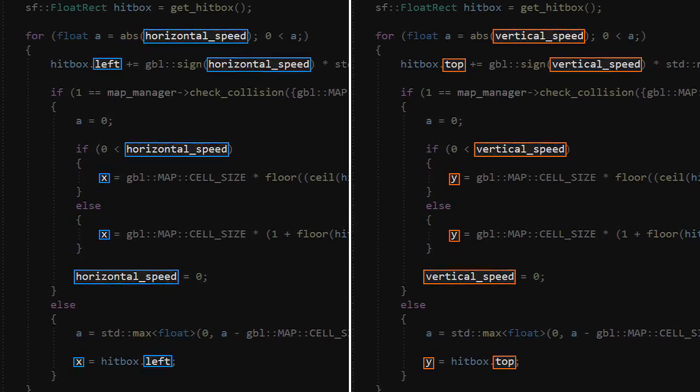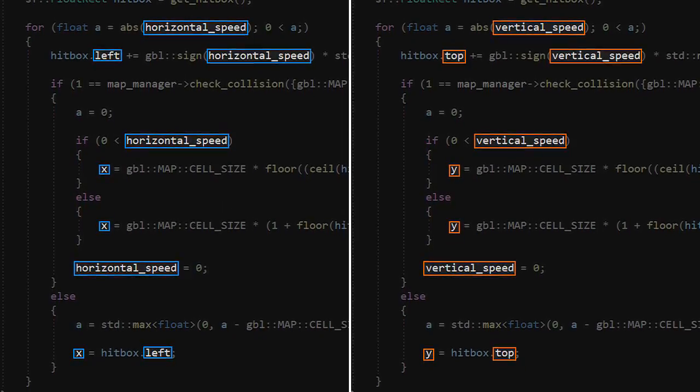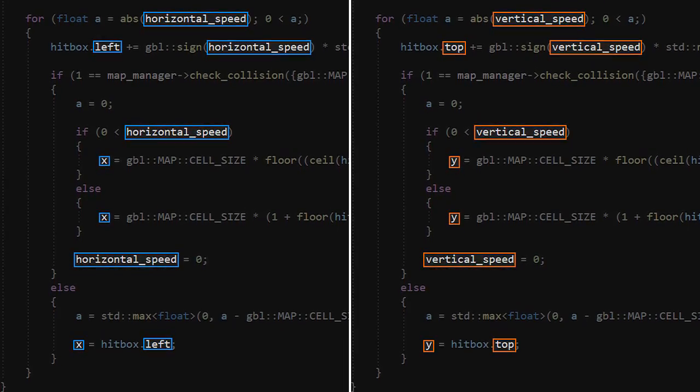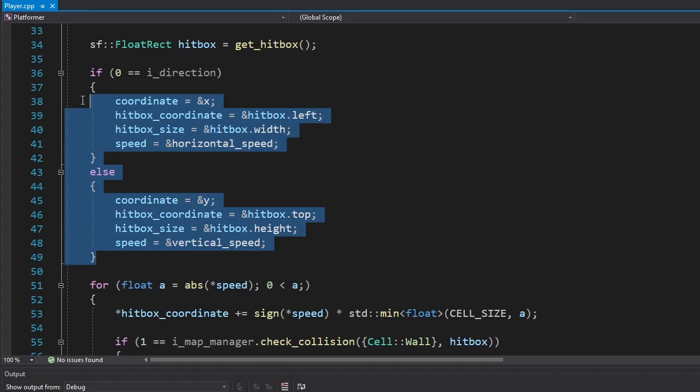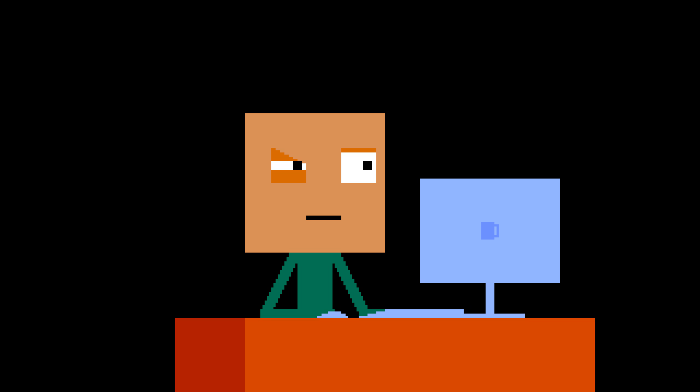I wrote a move function because the movement algorithm is pretty much the same for both directions except for the variables. Then I used pointers to use the correct variables based on the given direction to check. You could write something better than that, you know. You could just shut up about my stupidity, you know. Anyway, now our player can jump and move around the map.